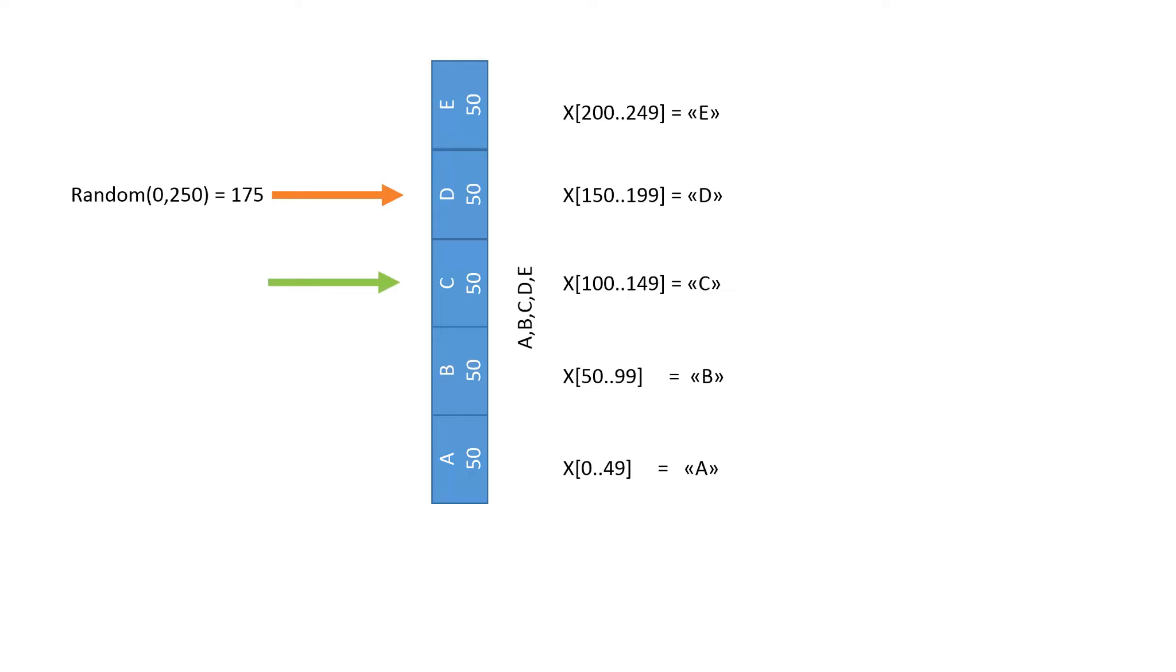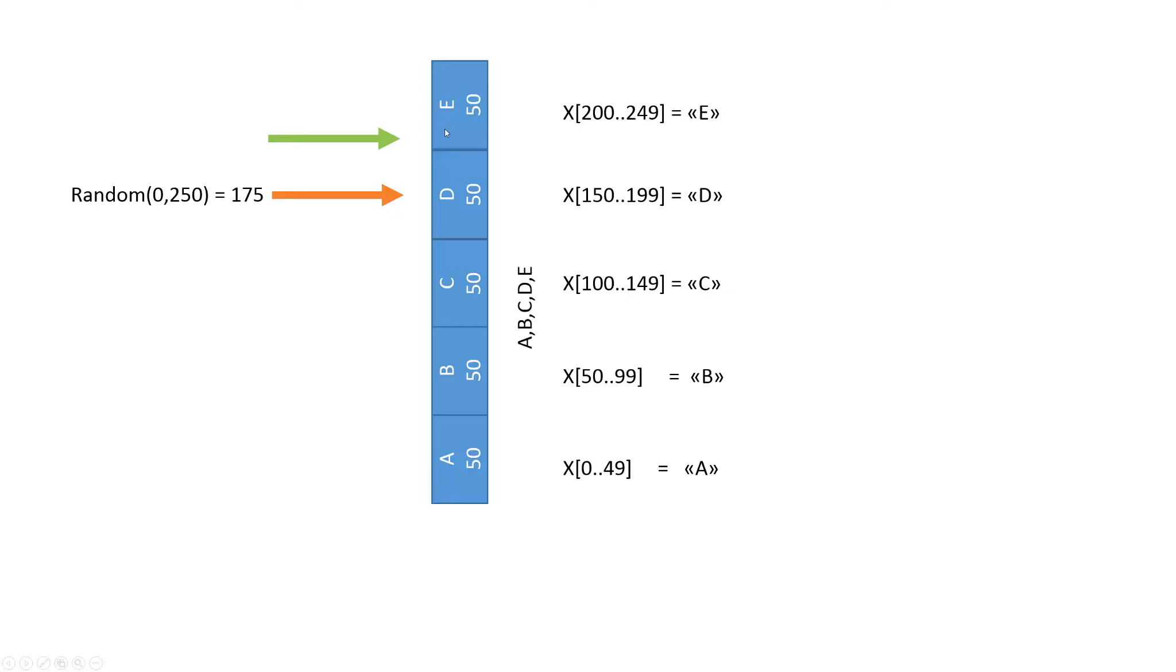Then we go to B, 100. C, 150. D, 200. This sum is bigger than the 175 of the orange pointer. If we go back one letter from E to D we get our result. It is the letter D.